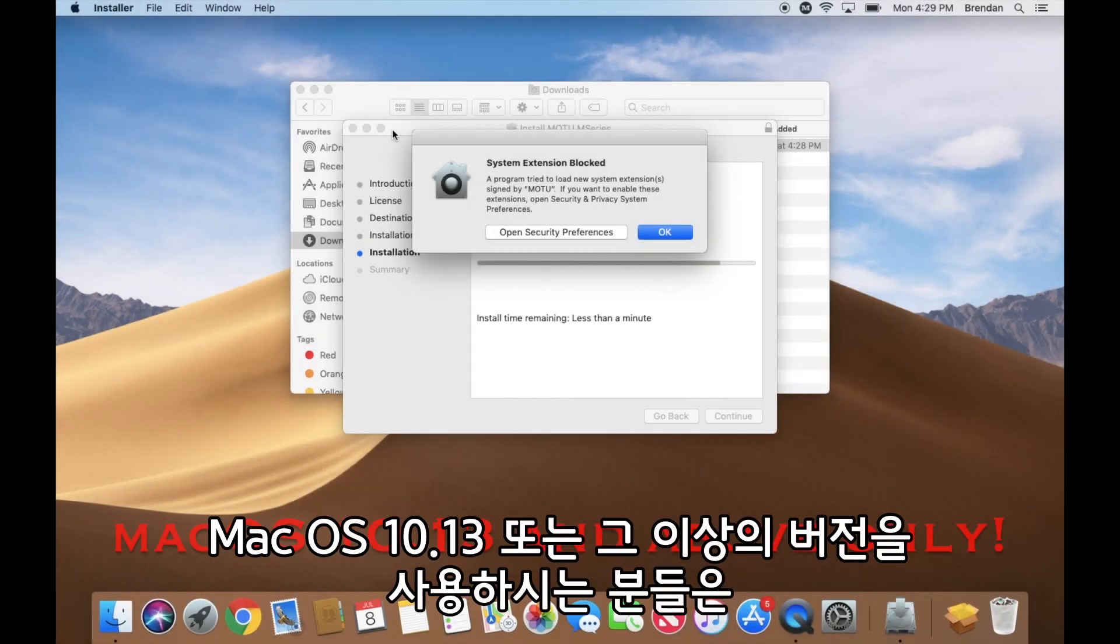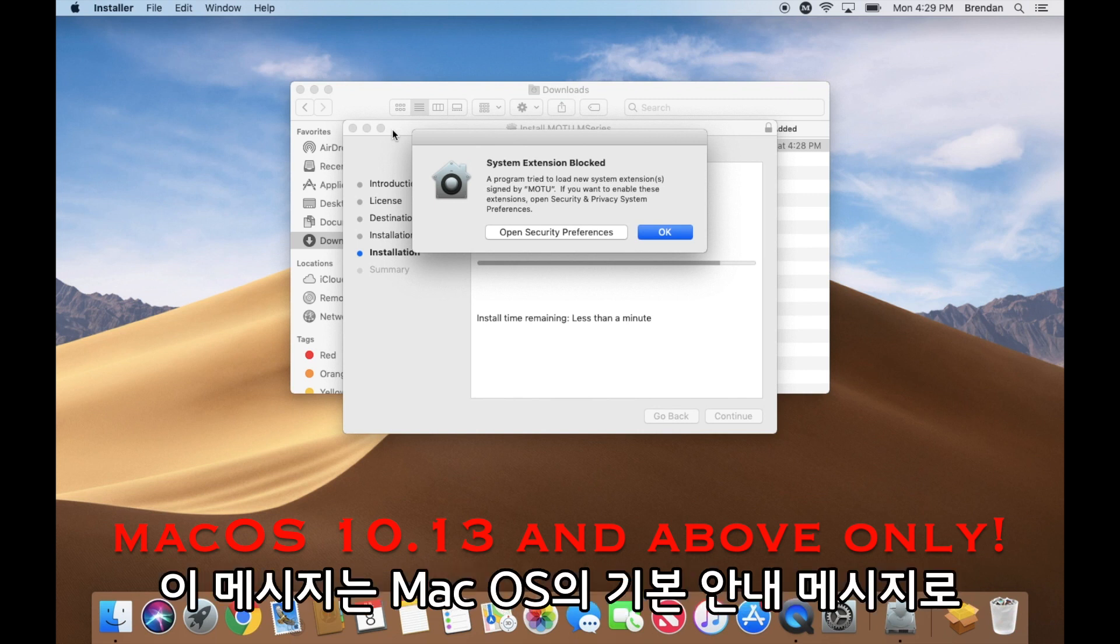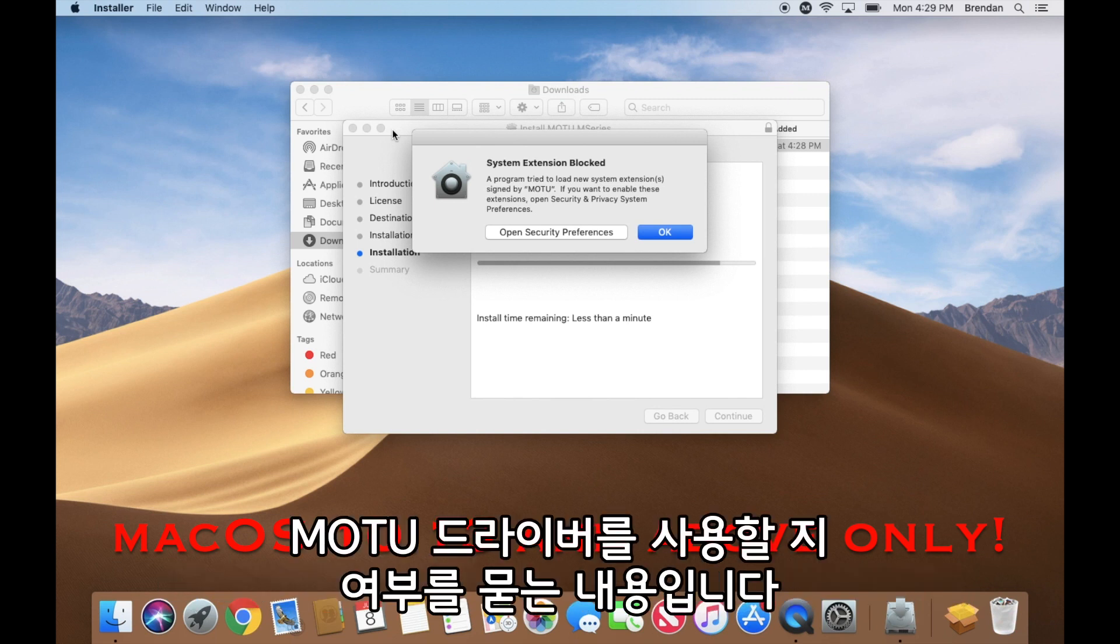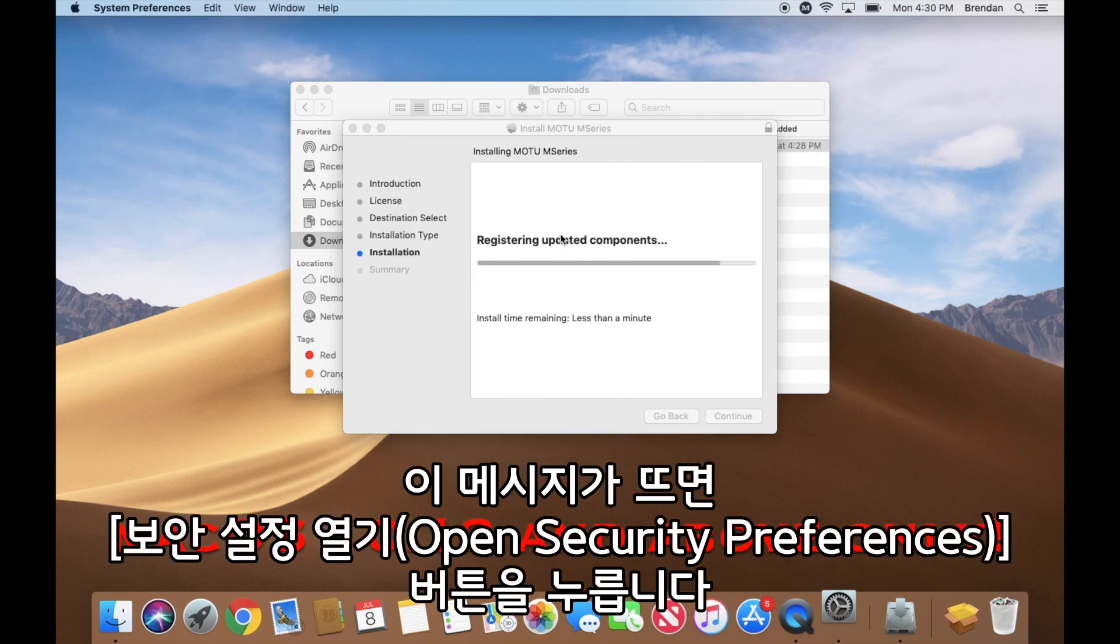For Mac OS 10.13 users and above, keep an eye out for this message. This is a standard Mac OS message that is asking you to allow the Motu driver to run. When prompted, click Open Security Preferences.